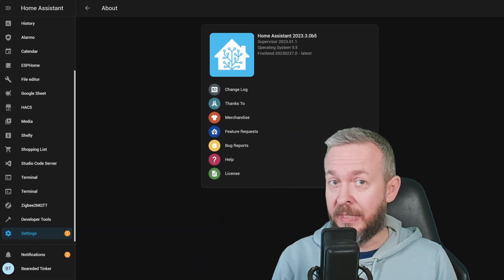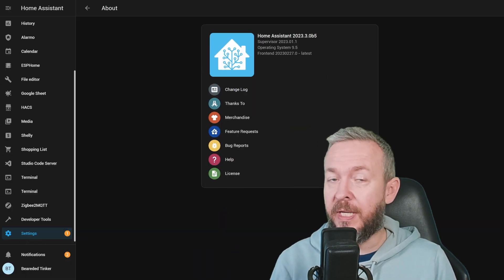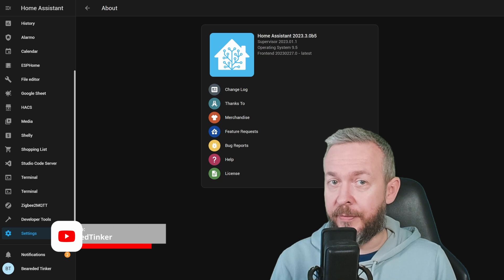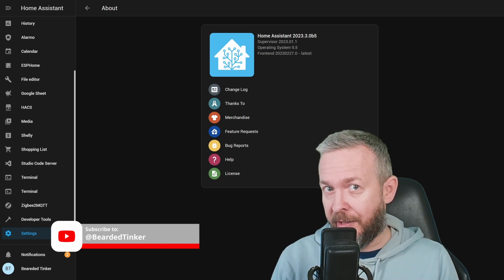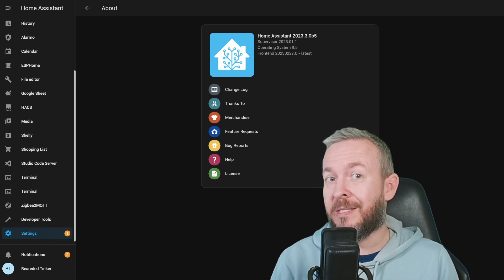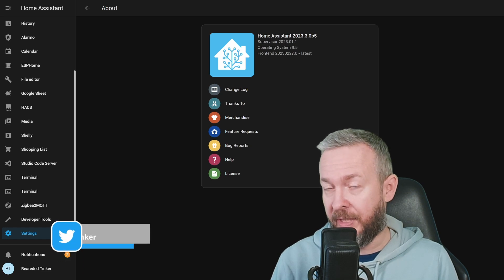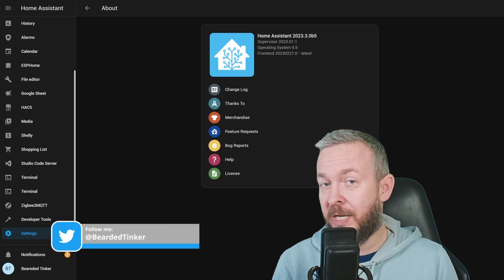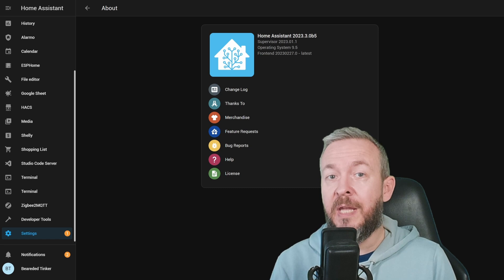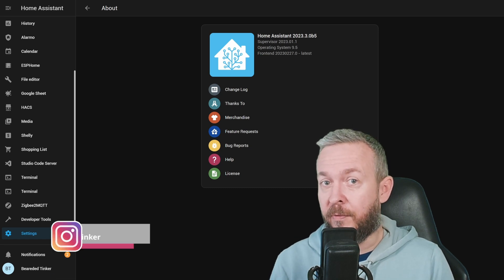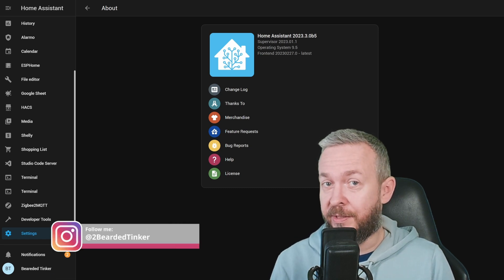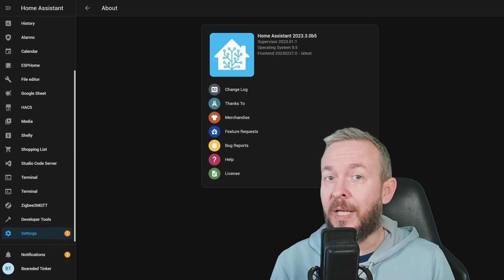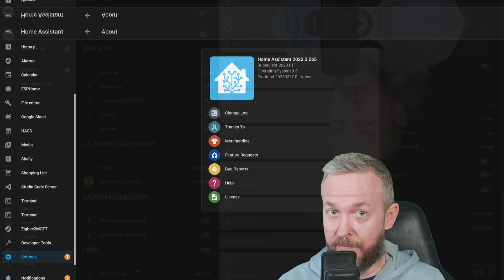As always, a bit of disclaimer. This video has been recorded on the beta version of Home Assistant. I try to record these videos as close as I can to the release date. Unfortunately, as we have seen last month, even the things that reach beta 5 or beta 6 of Home Assistant release doesn't mean that they will end up in the final release.